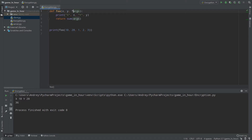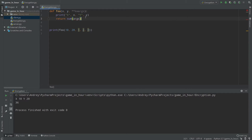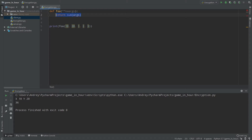Now let's move to kwargs. Kwargs is a contraction of 'keyword args' — arguments with keys. If I use one multiply sign before a name that will be *args, but if I use two multiply signs before the name, that will be **kwargs — keyword arguments with keys.